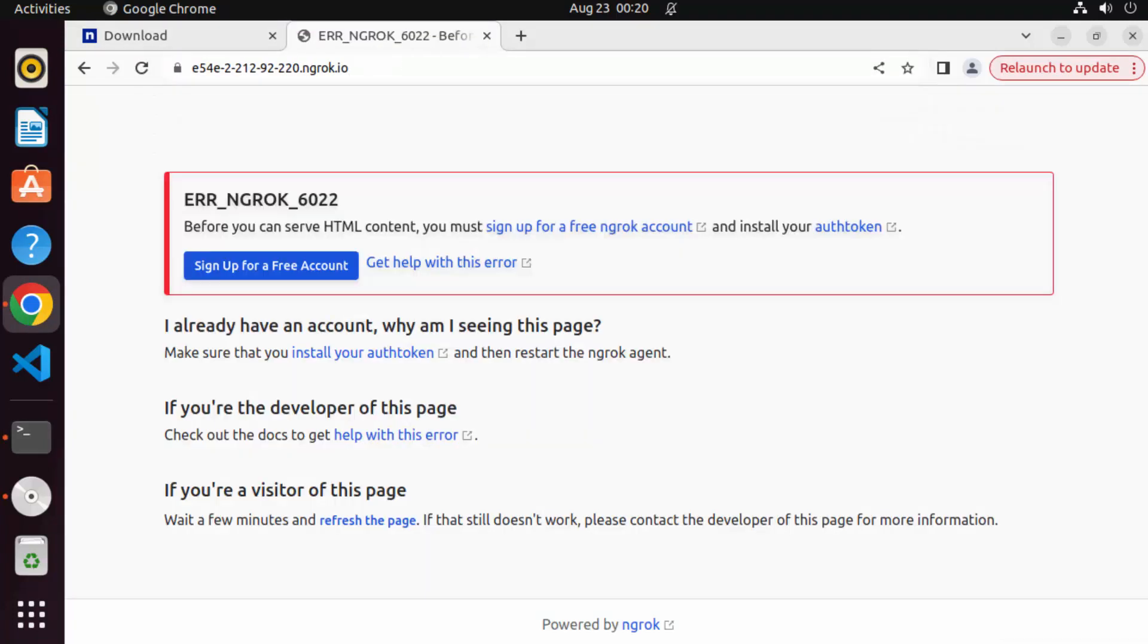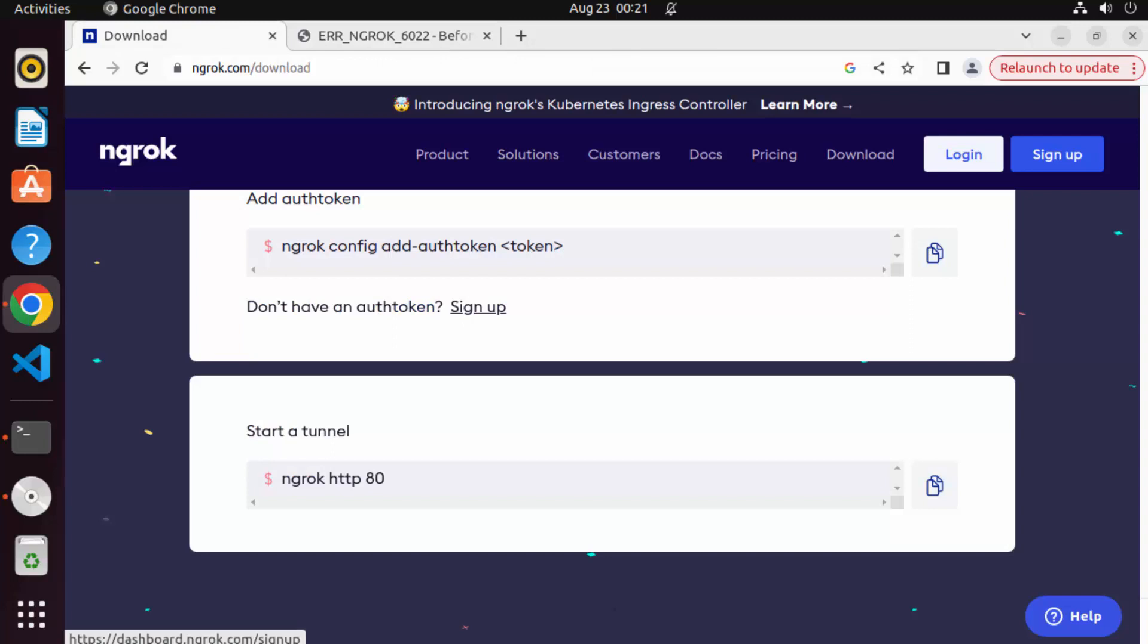So I can just copy this URL and open it on my browser. And once I open it on my browser, it's going to show me this kind of interface. And what it says, it says error ngrok because we haven't authenticated the ngrok using the ngrok auth token.